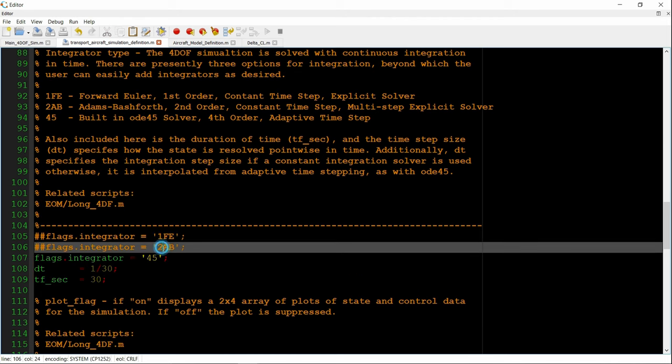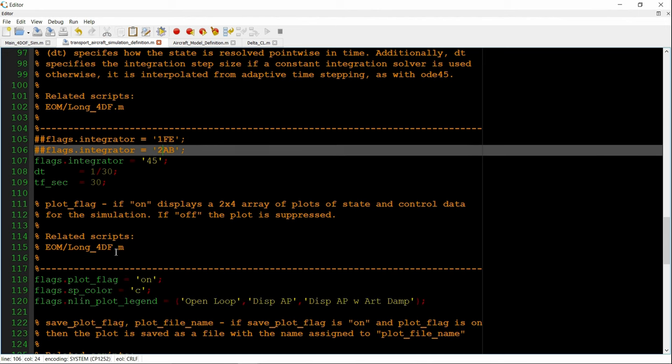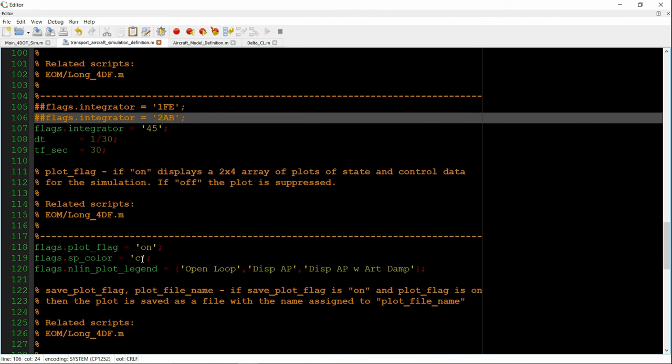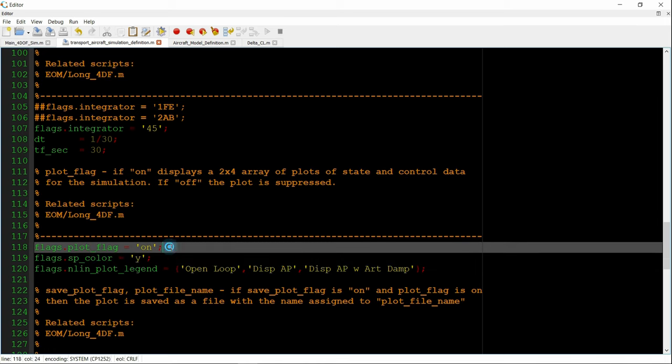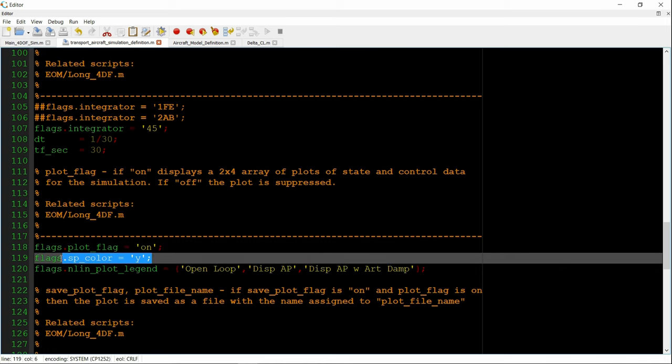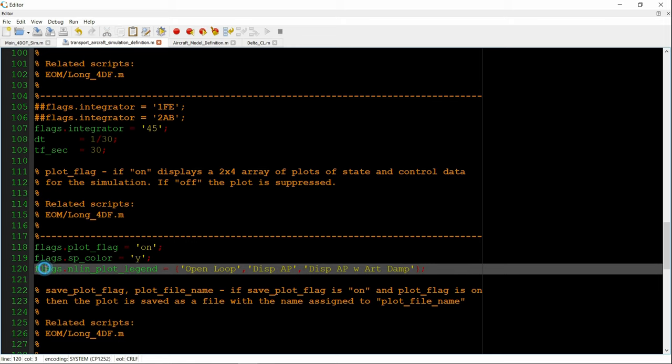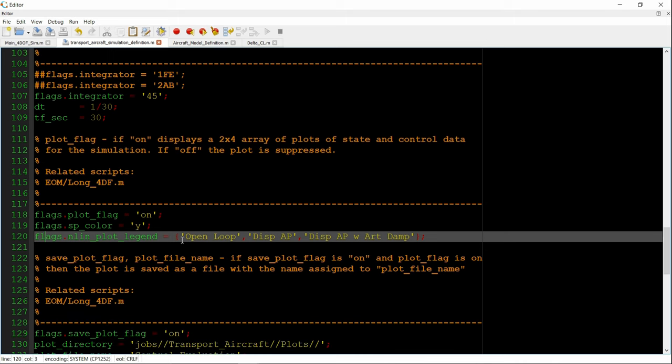There's also a few different integrator options. There's a first order forward Euler, second order Adams Bashforth, and then the built-in ODE45. We can also choose whether or not to plot the results. In this case, I'm making the plot yellow. It's going to be a single plot. And in the legend, it's going to be tagged with the name open loop, meaning control surfaces fixed, no closed loop control.